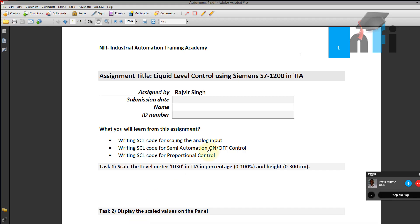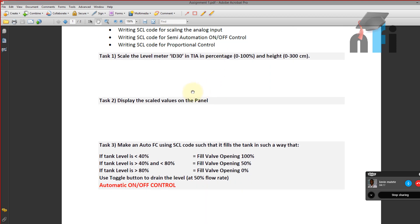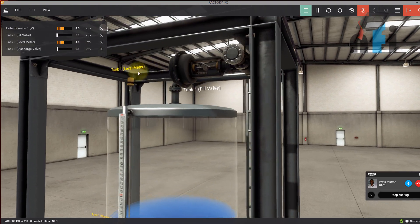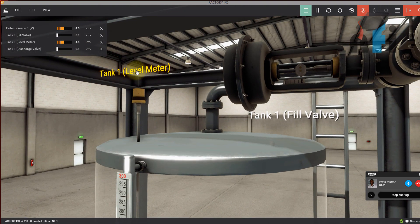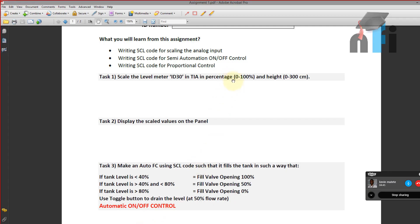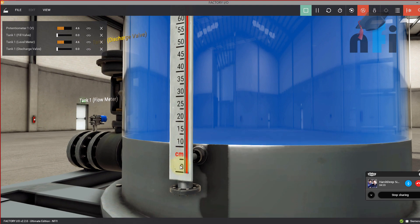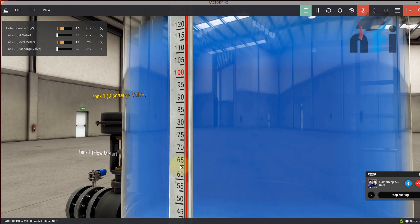The first objective of today is to scale the level meter ID 30 in TIA portal in percentage. Right now the value from the level meter ranges from 0 to 10, and at maximum level it will be 10 and minimum it will be 0. We have to scale this value from 0 to 10 to 0 to 100%, and also scale the height from 0 to 300 centimeters.